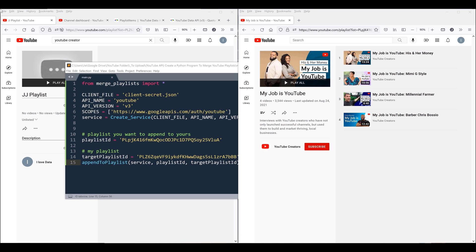Hey, how's it going guys? In this tutorial, we're going to create a Python program to copy a YouTube playlist to another playlist.